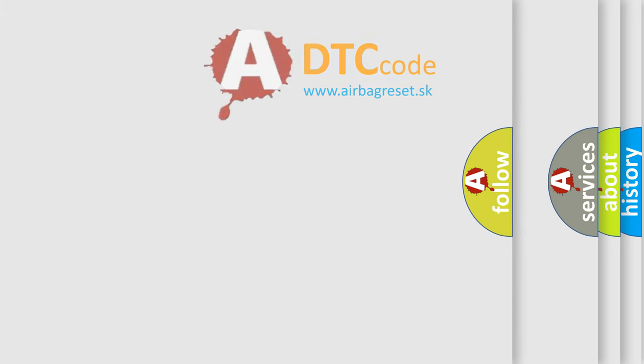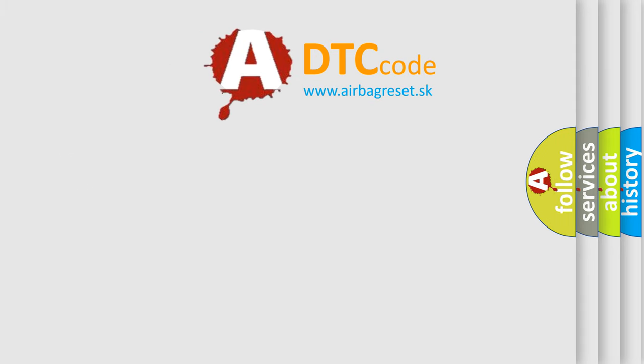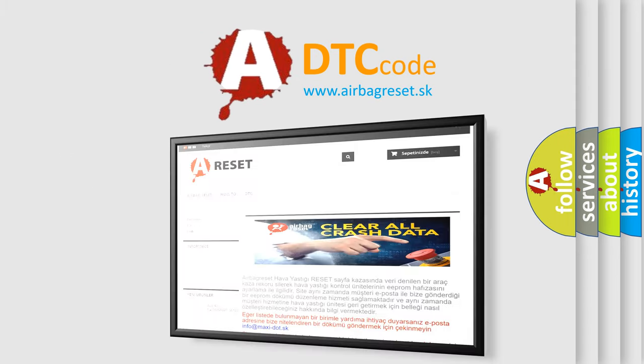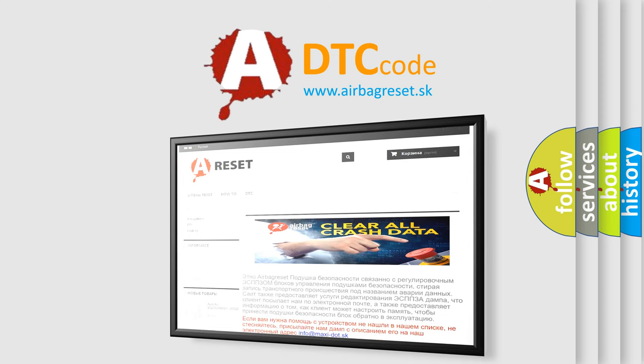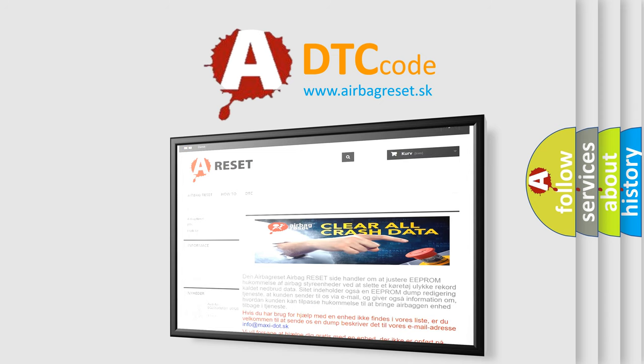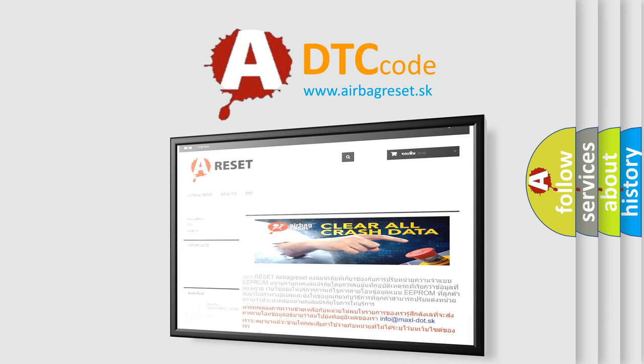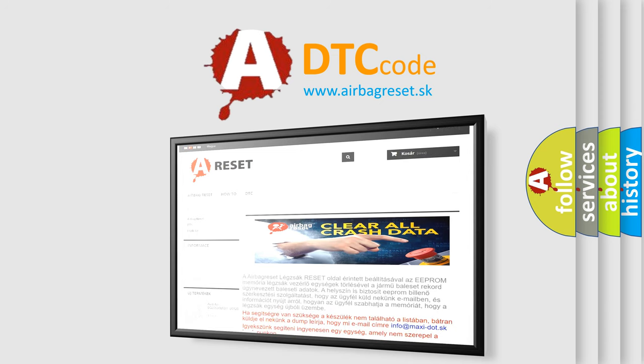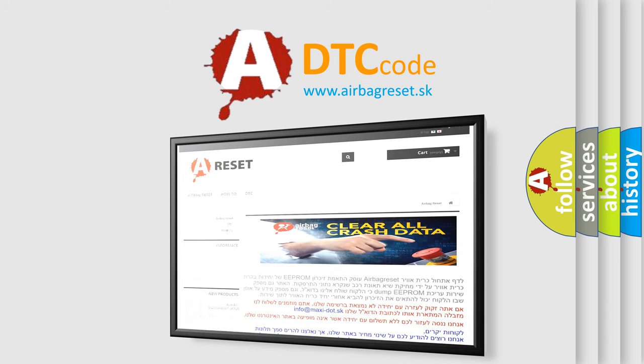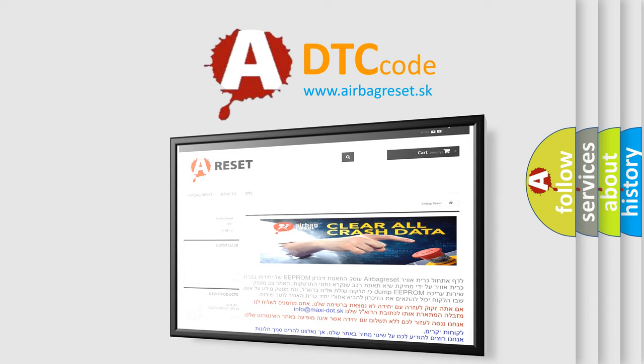The Airbag Reset website aims to provide information in 52 languages. Thank you for your attention and stay tuned for the next video.